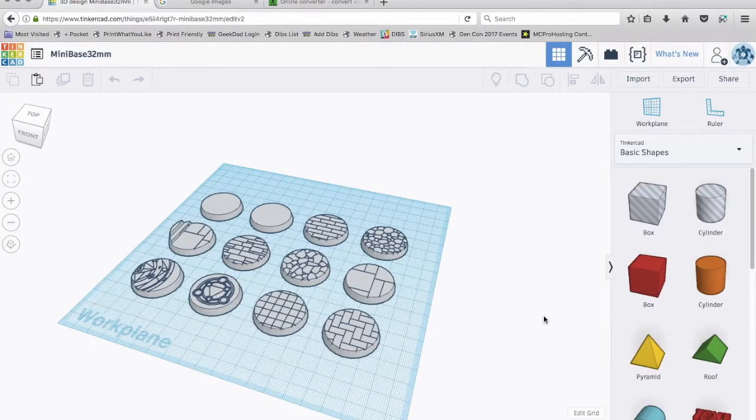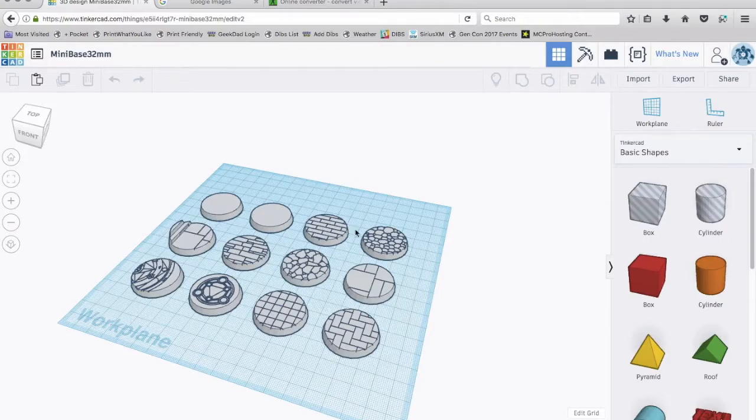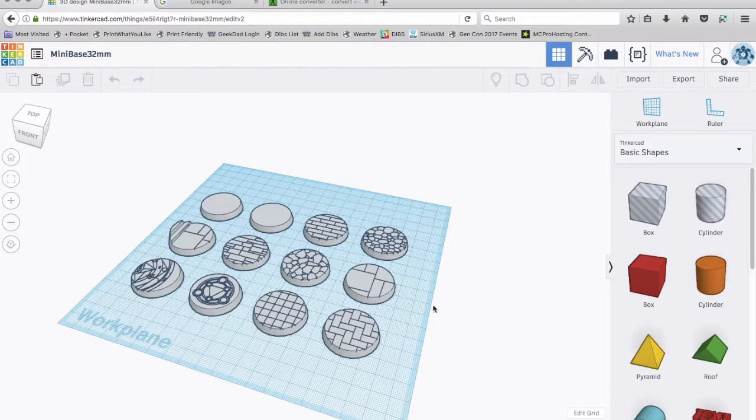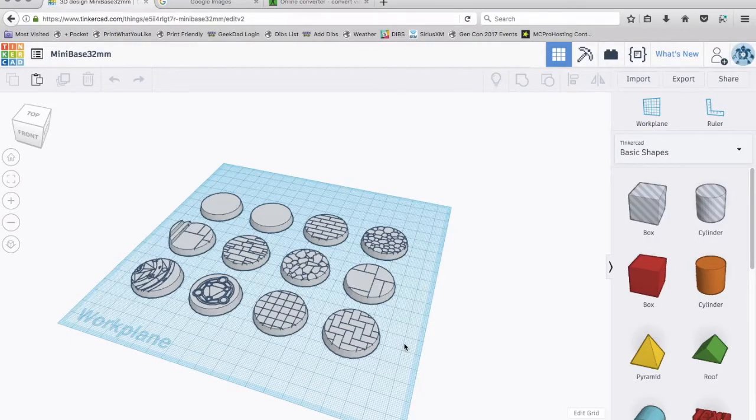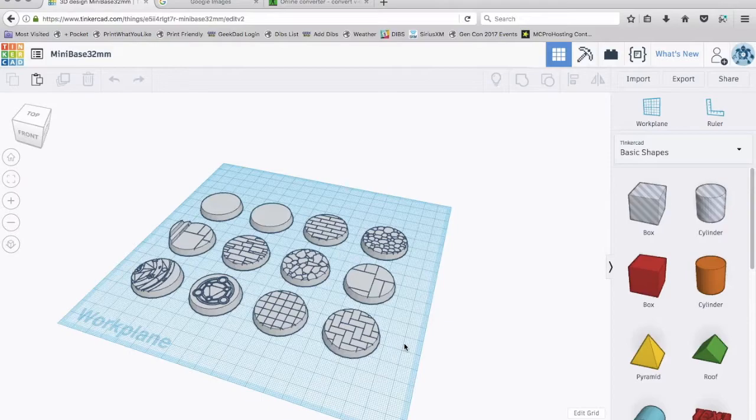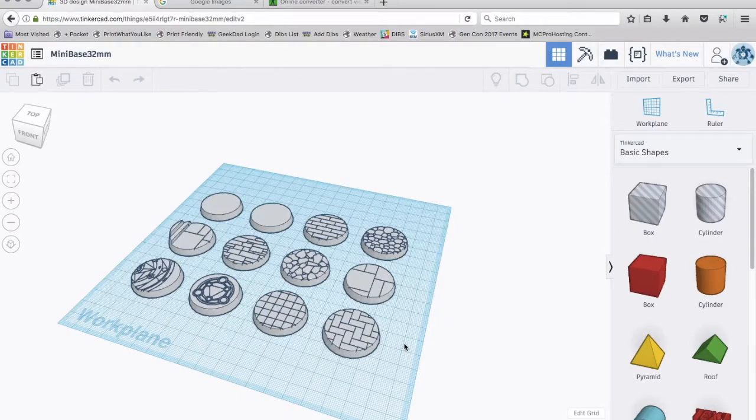What you're looking at here are 10 miniature bases that I've created and two blanks. You can see the blanks right here, and here are the other miniature bases. And so I'm going to make these available for download. You'll be able to find some details below in the description about where you can download these.